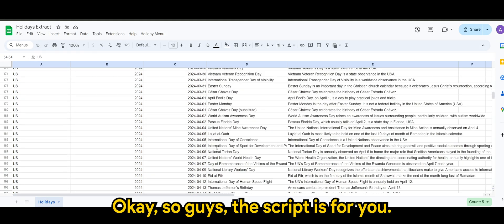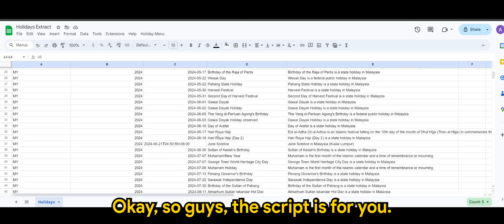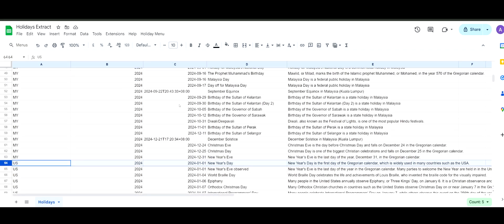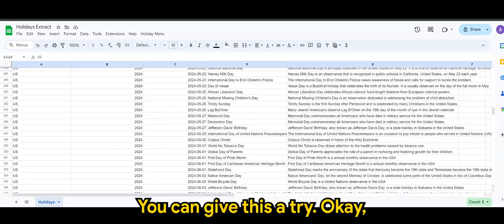Okay. So guys, this script is for you. You can give this a try.